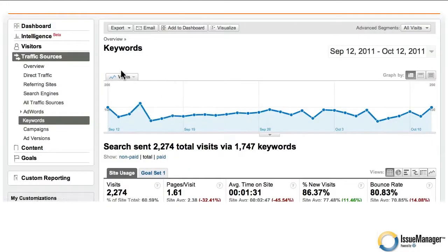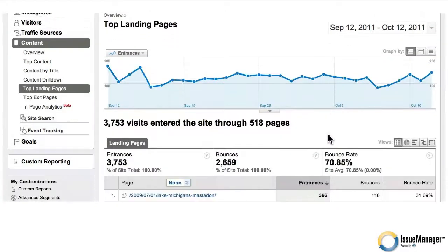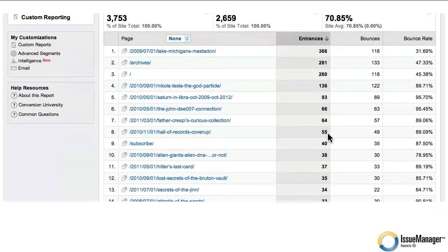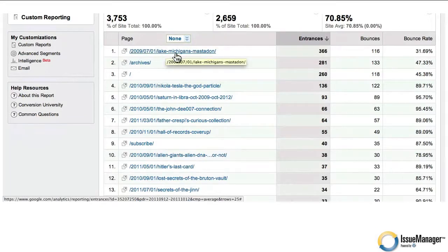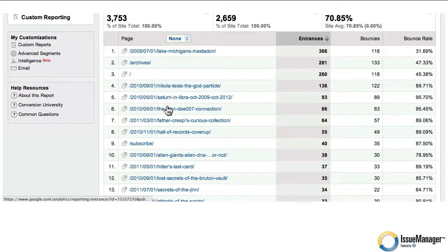The last thing I want to look at is landing pages, which is related to top pages and falls under content. We go to top landing pages. These are the pages that readers land on when they're searching in Google or Yahoo and come into your magazine. In this case, one story — Lake Michigan's Mastodon — is in the last 30 days the most popular story in the magazine. It's the one that's landed on most often, beating out the homepage by a wide margin. Archives is the second most popular landing page, then the homepage, then other stories. Obviously, the more you publish, the more people are going to land on those stories as they look for information.